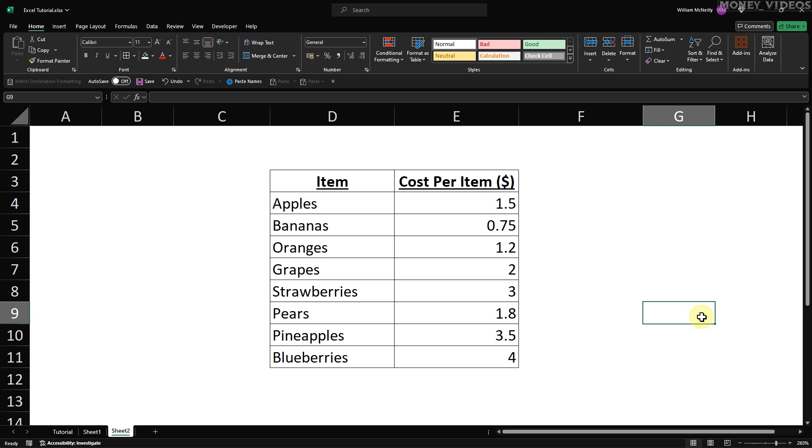And that's how to remove gridlines in Excel. Whether you need to hide them entirely, just in specific cells, or keep them visible around your table, you now know exactly how to do it. Thank you for watching this Excel tutorial. Please consider liking and subscribing for more Excel tips and tricks.